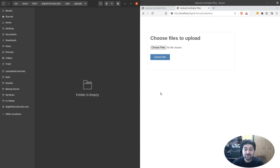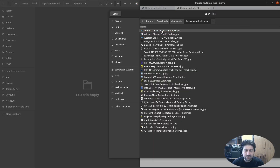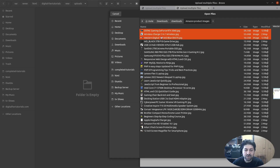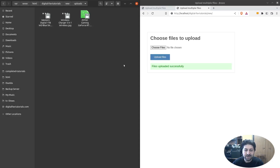First I will demonstrate the working code. On the right I have an upload form and on the left I have an empty folder called uploads. Let's go and choose some files. To select multiple files, hold down the control key and click on the files you want. Let's upload the first three images. Now we will click on the upload button and the form will send the images to the uploads folder. And here they are.